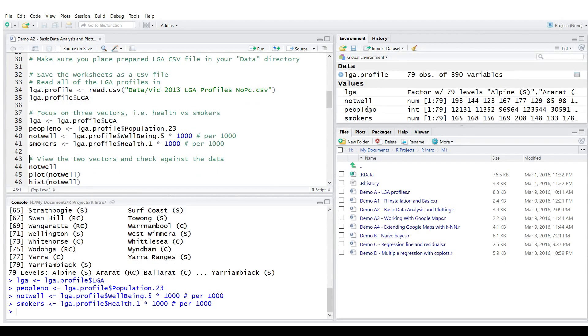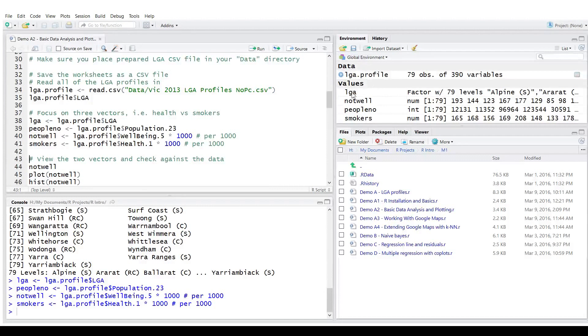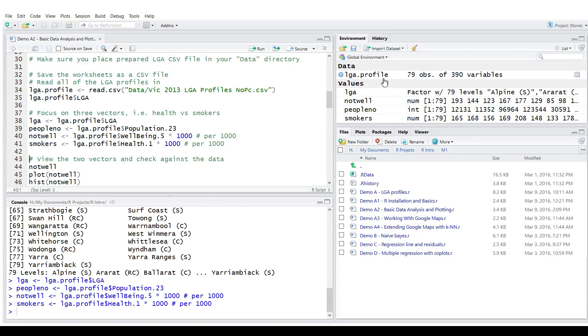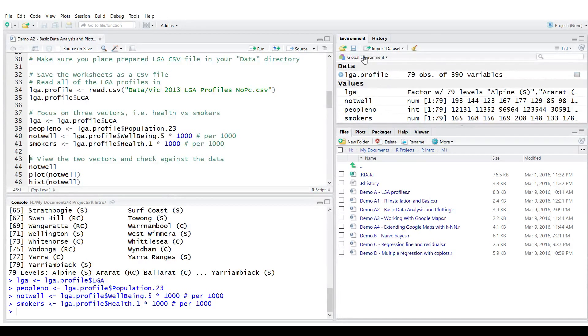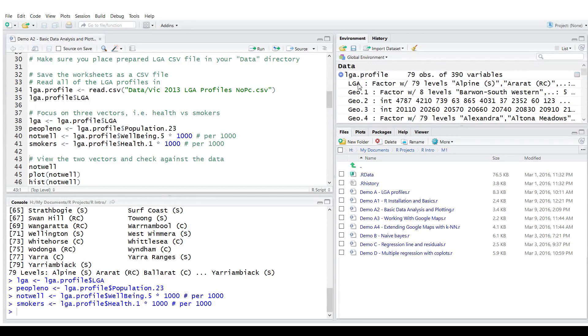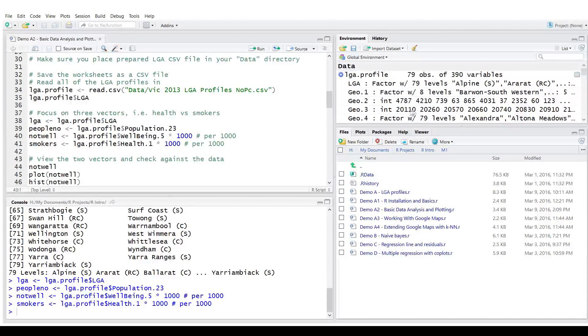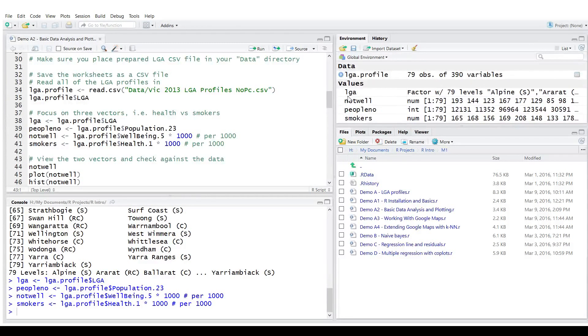Each of those variables you can see in the global environment has been assigned a value. Note that LGA profile is a data frame or a matrix of values. It has metadata. It has information about the type of each column and statistics. That is not the case with other variables. So let's look at those other variables.